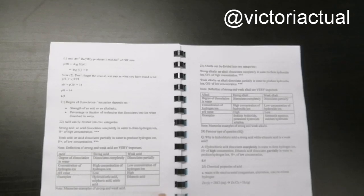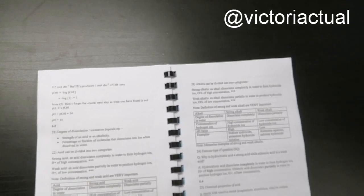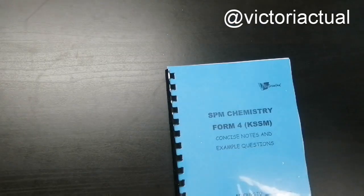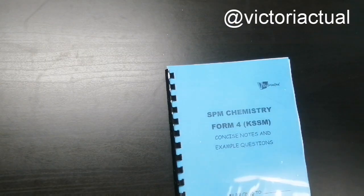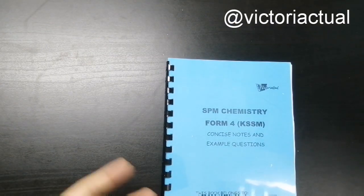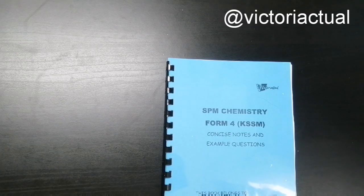So those are the cues for this book. So this is like the complete notes for form 4 but excluding experiments.